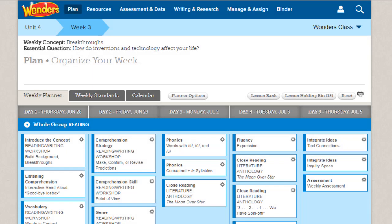When a class is shared, everyone you have shared it with can view the class planner and the lesson plans for the class. Keep in mind that your customized lessons are only shared if you add them to the Shared Class Planner.